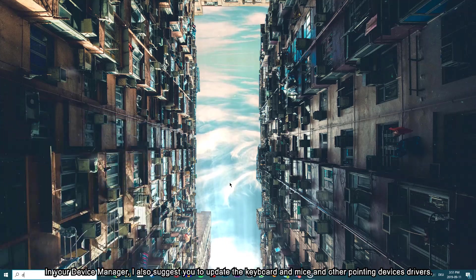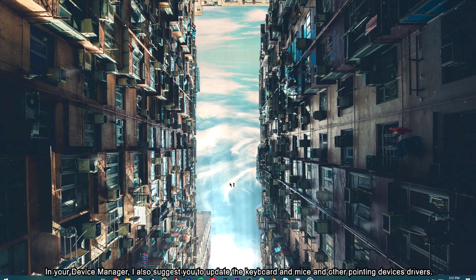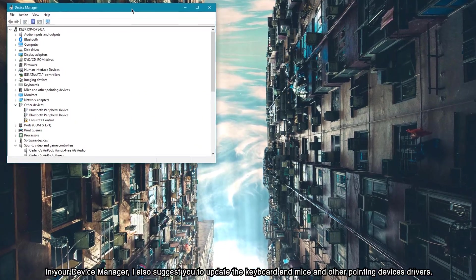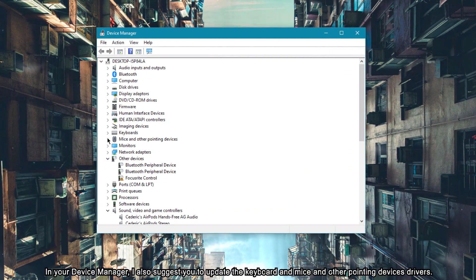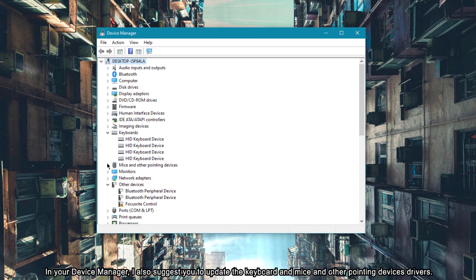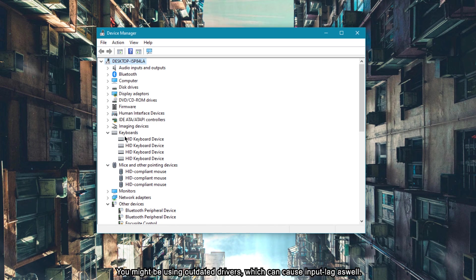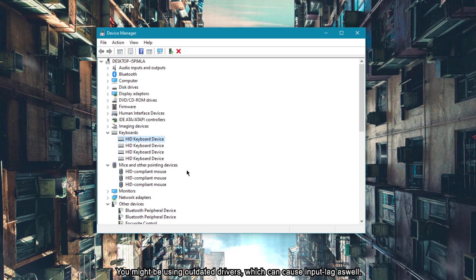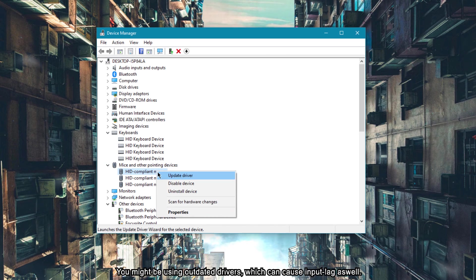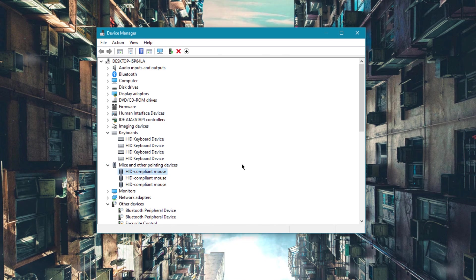In your device manager, I also suggest you to update the keyboard and mice and other pointing devices drivers. You might be using outdated drivers which can cause input lag as well.